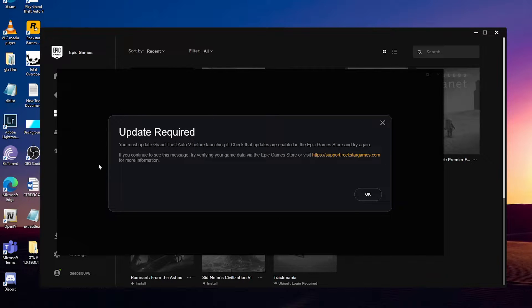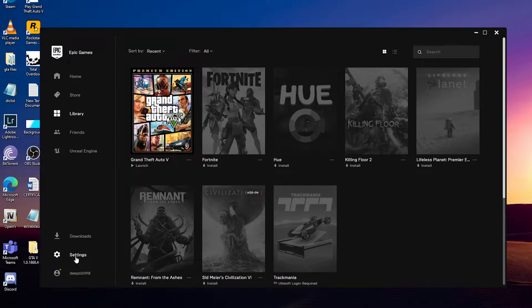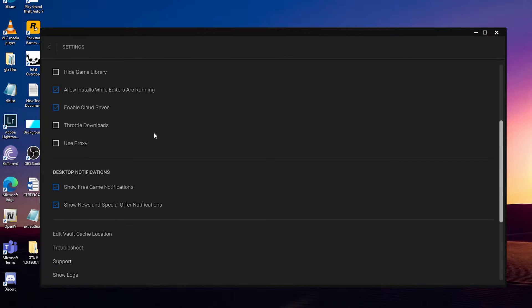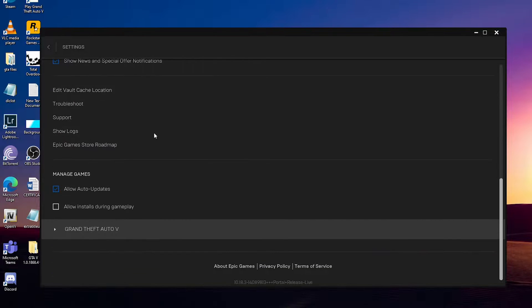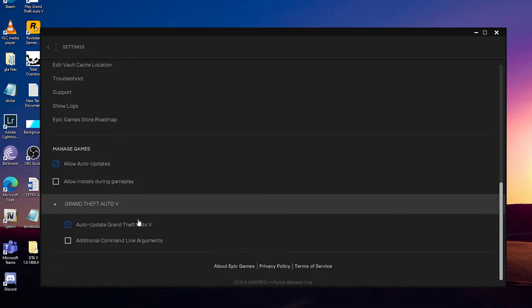To play the game without updating the Rockstar Launcher, we have to play the game in offline mode. So here's what you can do: just open your Epic Games Launcher, then go to Settings, then scroll all the way to the bottom. Here you can find GTA 5, just expand that.